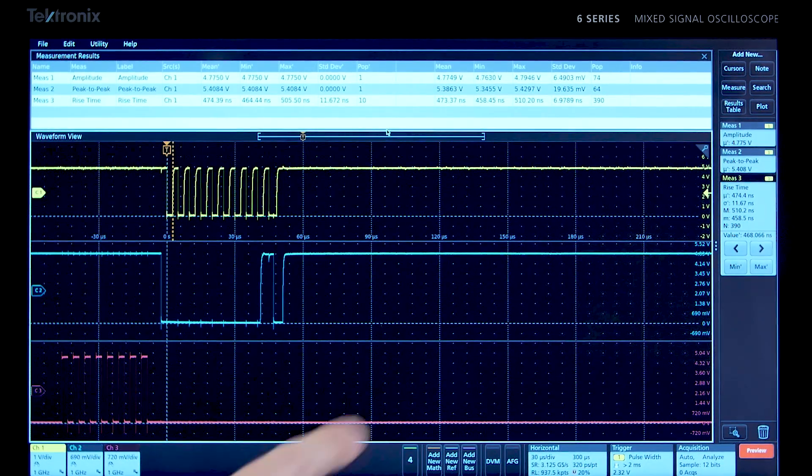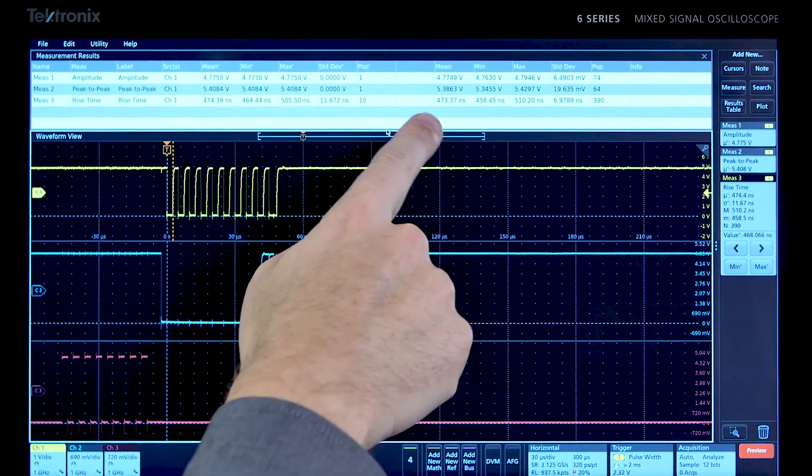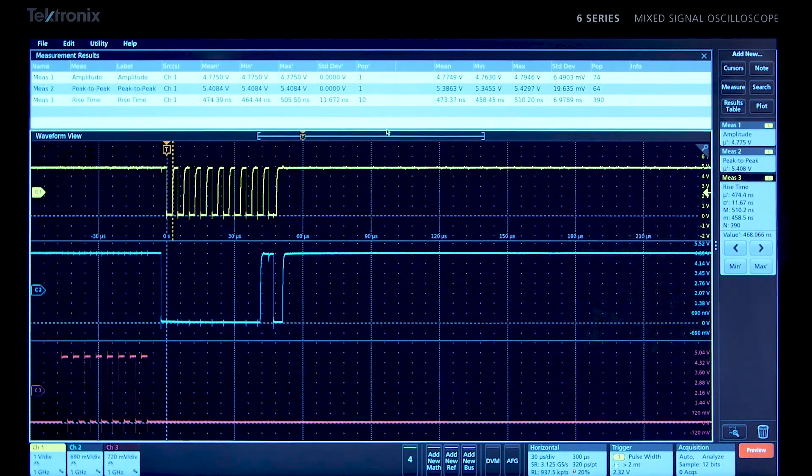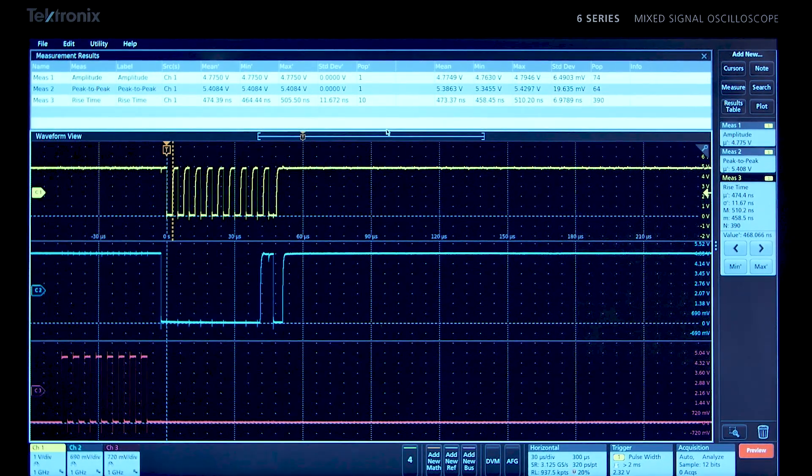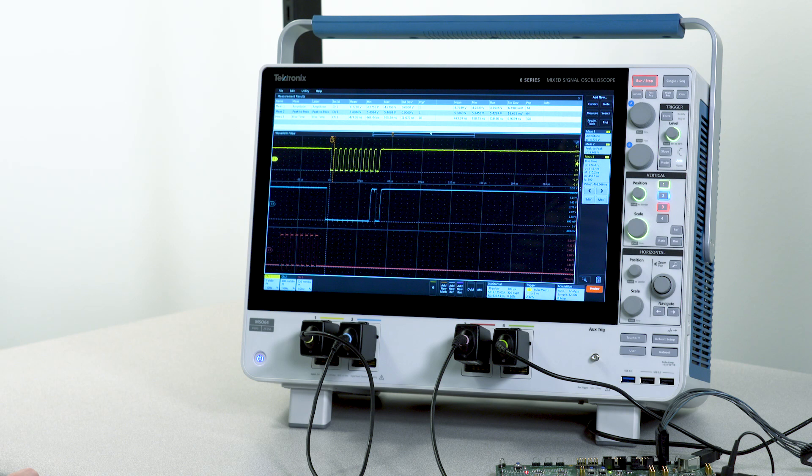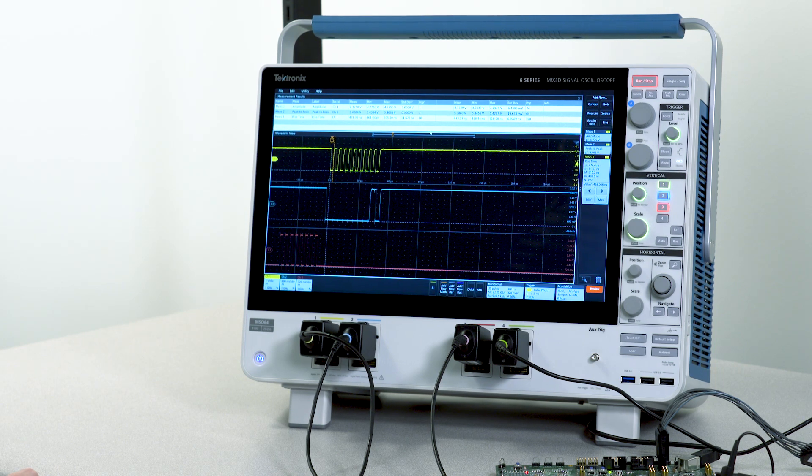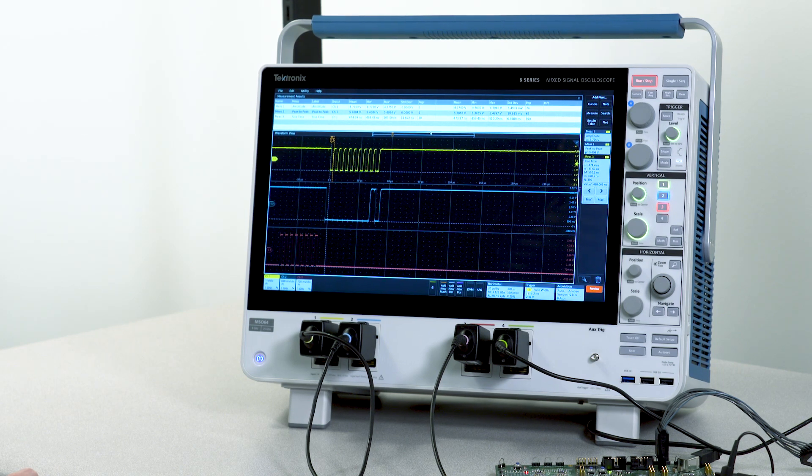The columns on the right show the accumulated statistics on all measurements made over all acquisitions. You can quickly see the behavior of a measurement over tens of cycles or millions of cycles.